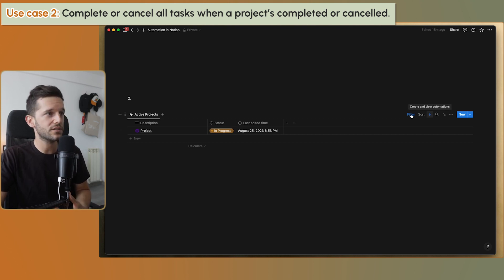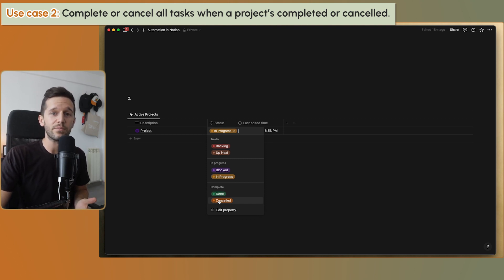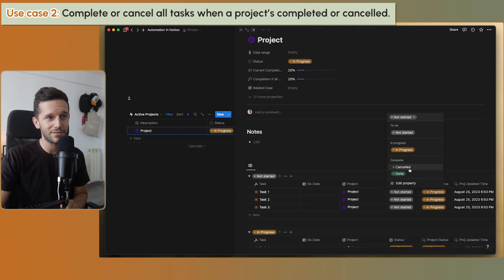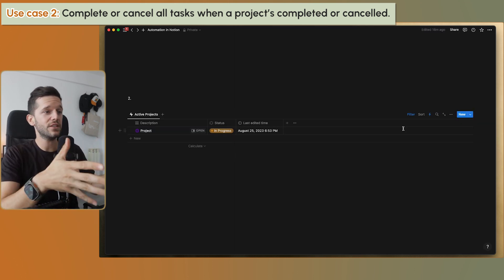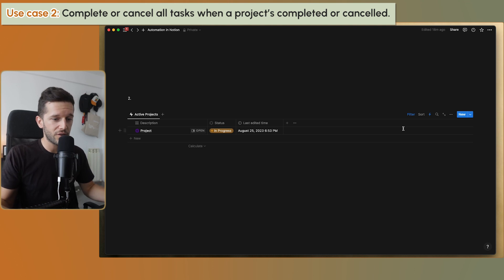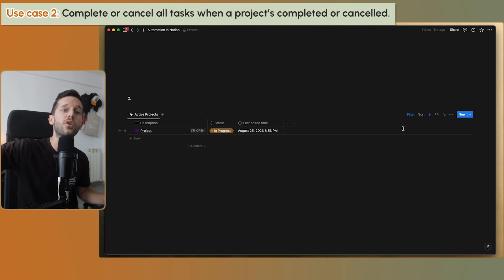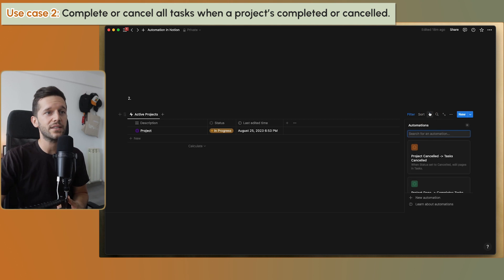Whenever this project is cancelled, I want all the tasks that haven't been done to also be cancelled. For this to work, I need a 'cancelled' status in the task database. But don't just think about this exact use case — think more broadly: whenever I change the status of something, what else might that influence that I'll also need to update?